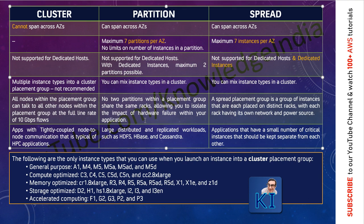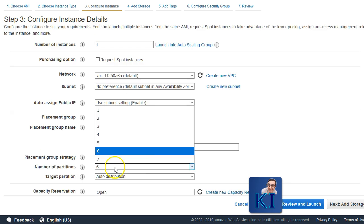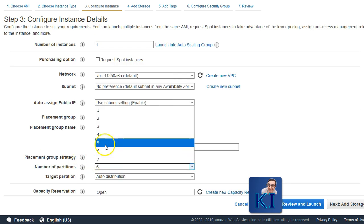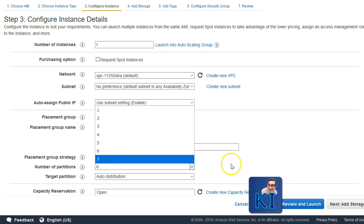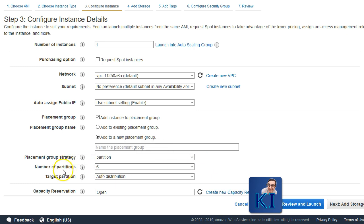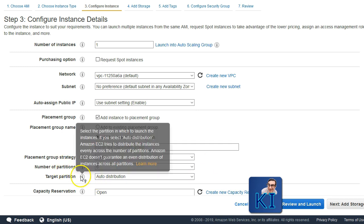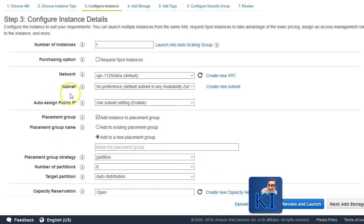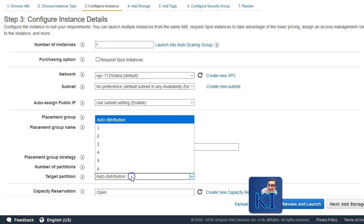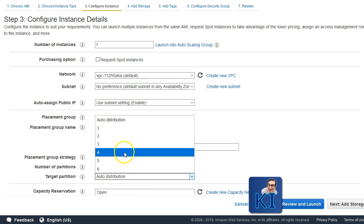Rack — basically the physical box. You can create maximum 7 partitions per AZ and then in every partition, you can put any number of instances as you want. While creating the placement group, you can say how many partitions you want to create and also specify that this particular instance which is getting launched should be placed in which partition number.